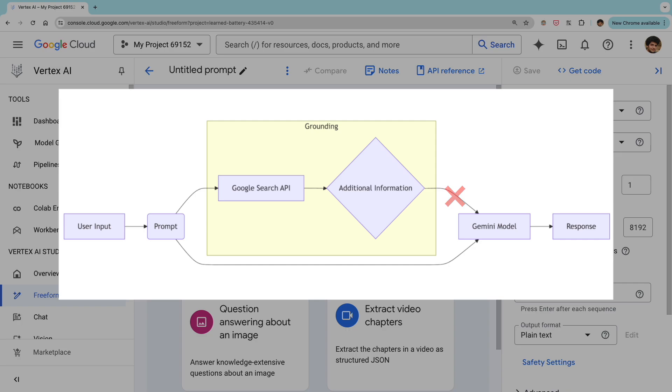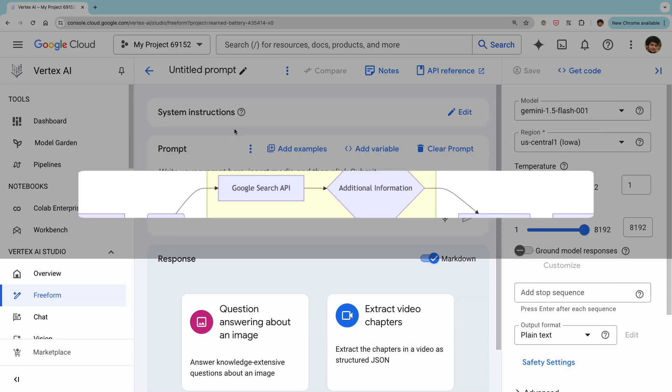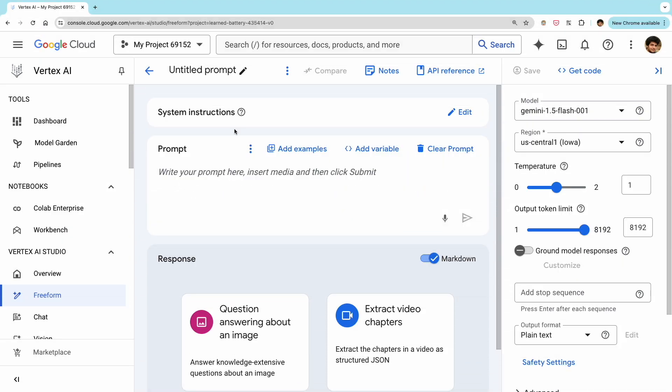This is the problem that grounding tries to solve. In the case of Vertex and Gemini, you can opt to provide grounding information via Google search. So what happens here is in the background, this will use the Google search API to fetch relevant information based on the prompt you provide. This information is then provided as additional context to the model while it's generating its response. This can be incredibly useful if you want your response to contain live and up-to-date information.